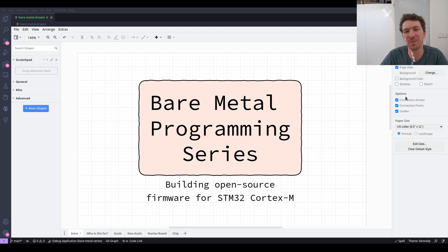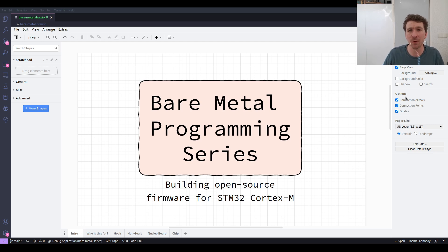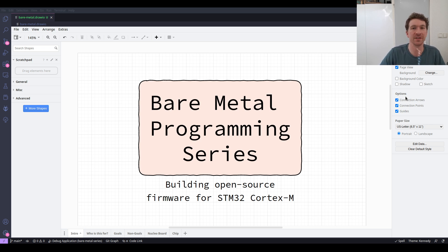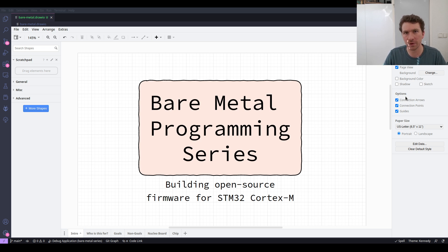Hello and welcome to this bare metal programming series where we're building and exploring firmware for a Cortex M4 STM32 microcontroller. This is episode one in the series — there has been an episode zero which introduced the projects, the goals, the non-goals, and the hardware that we're using. If you want an overview of where we're going, you can check that one out — you'll find a link in the description.